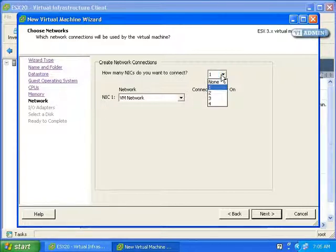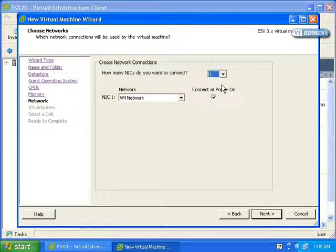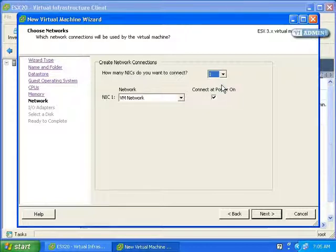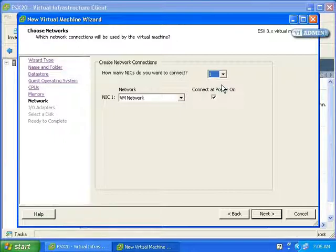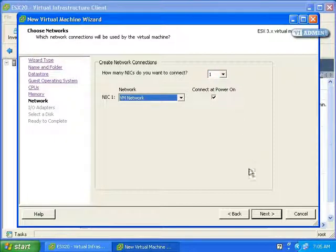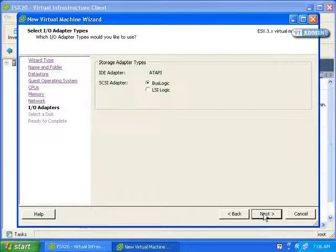NICs: How many NICs do we want to connect? We can do one, two, three, or four. I'm going to select one. We'll look at creating networks later, but notice the only network is VM Network, and again this has to do with that virtual switch. We want to connect at power-on. This is important to have it checked; otherwise when your machine powers on, the network won't be available.